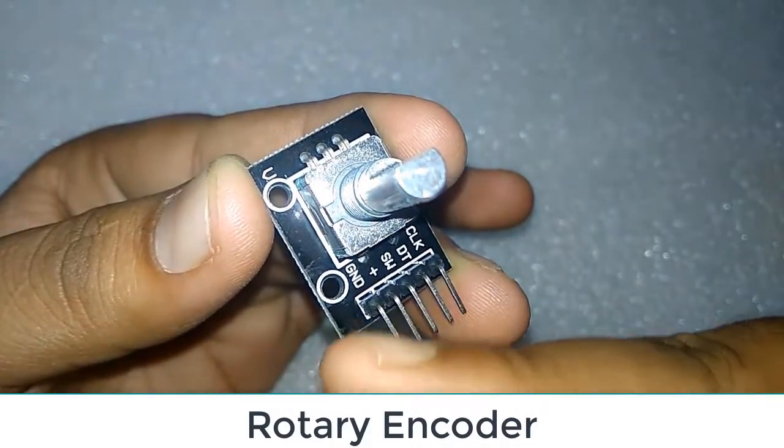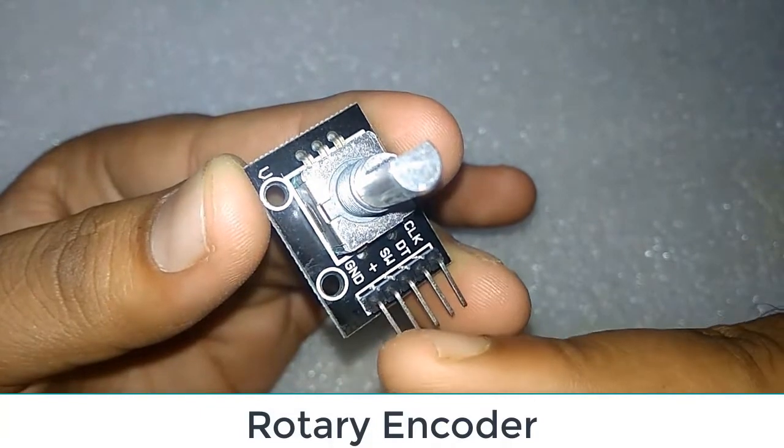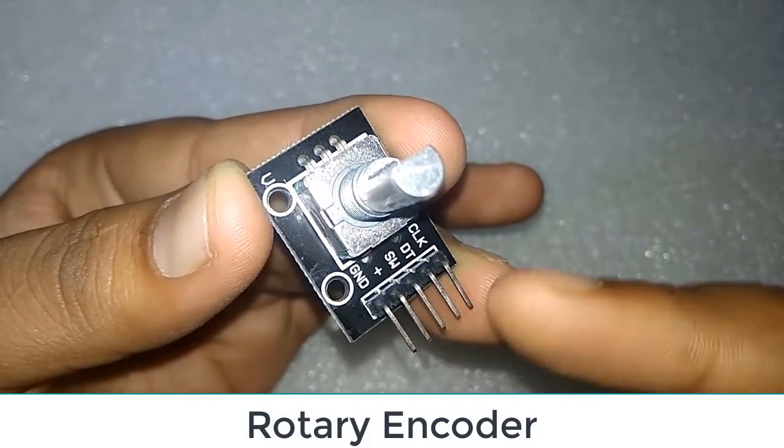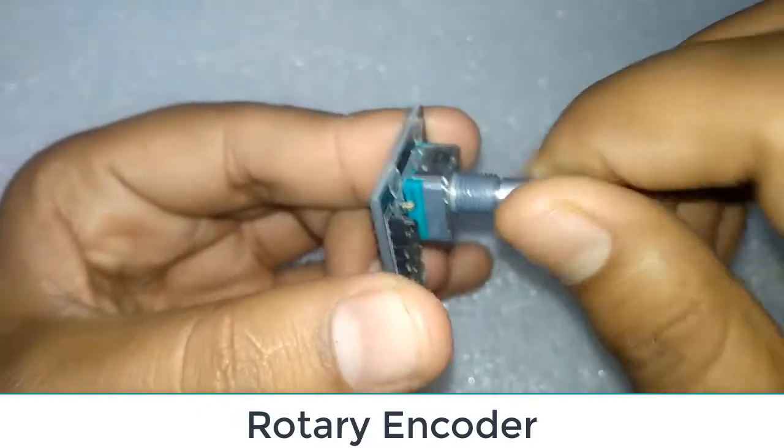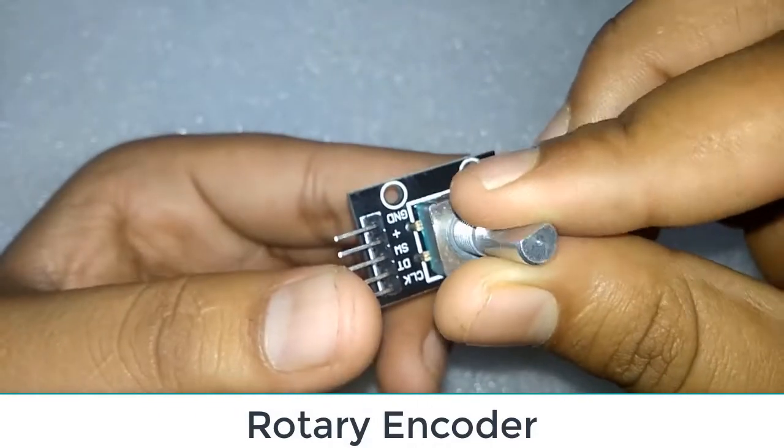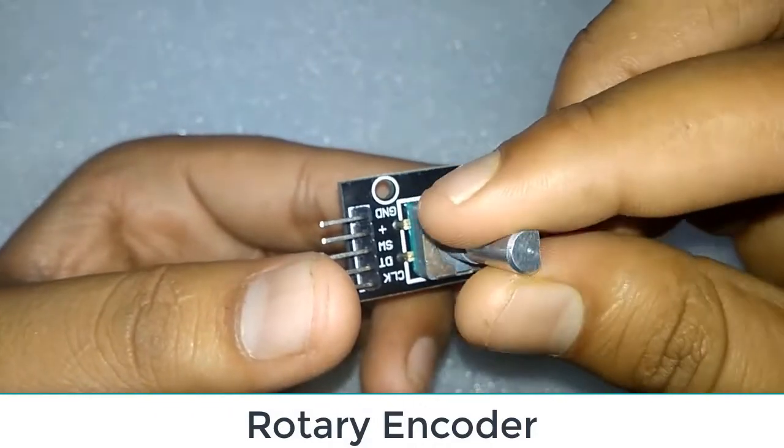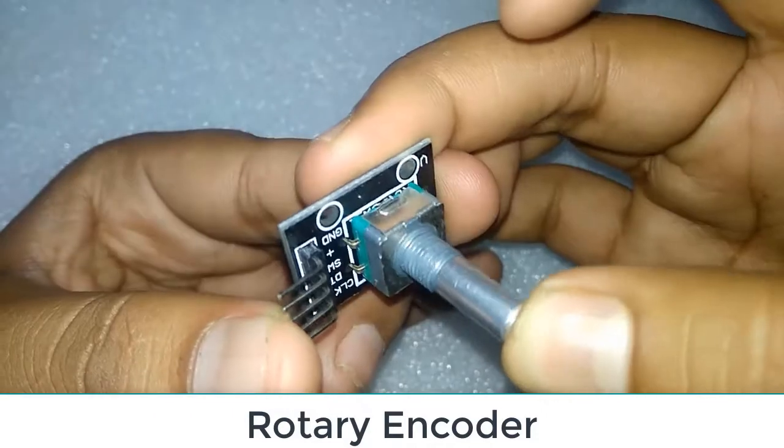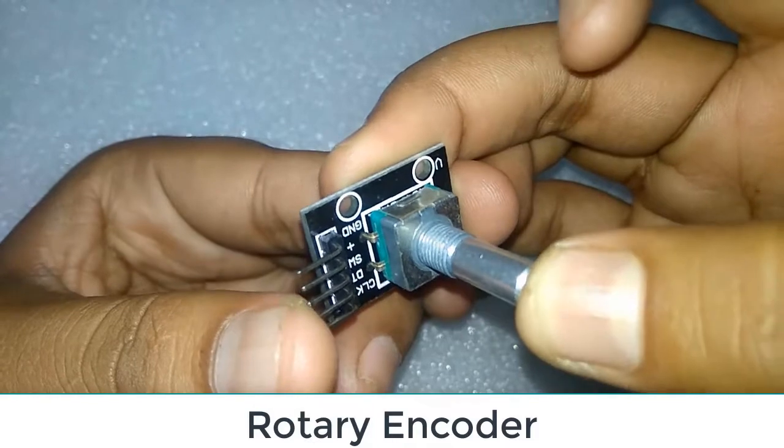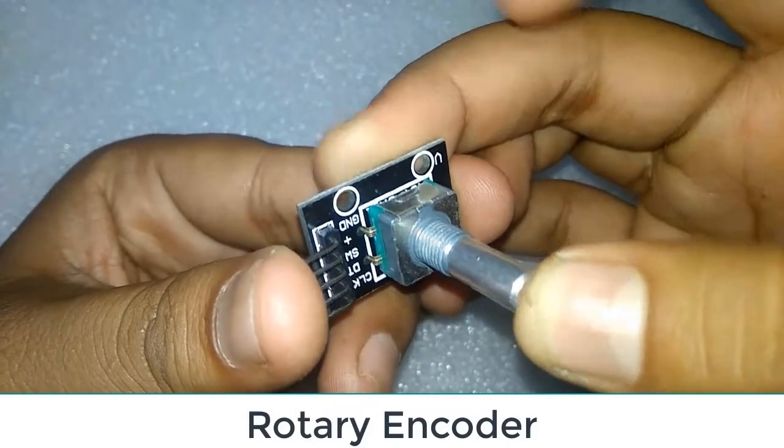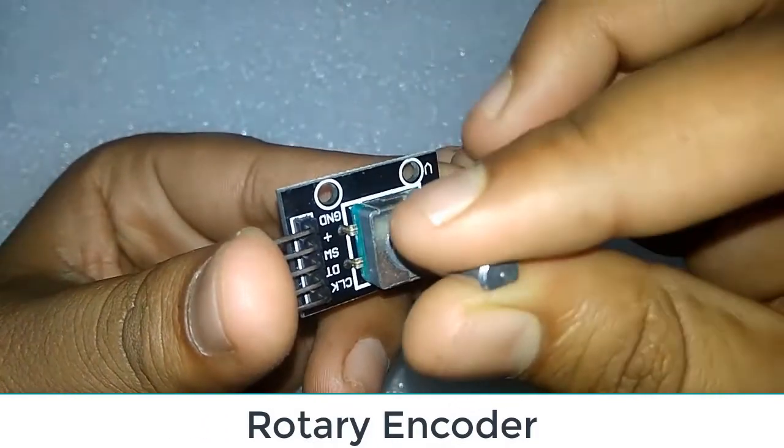It has a knob at the top side. This knob can be rotated in clockwise and counterclockwise directions. The knob can also be pressed and can be used as a switch.